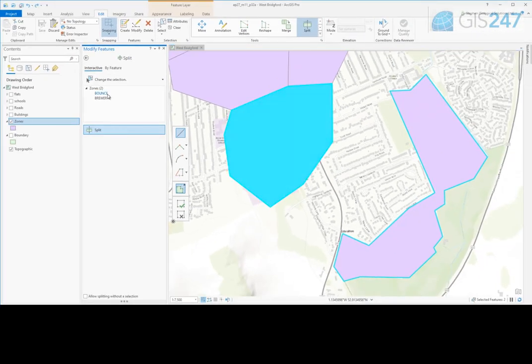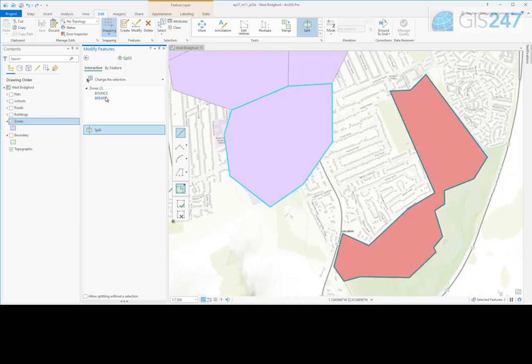Click on a feature in the list to make that feature flash on the map. There are also options when you right-click on the list.